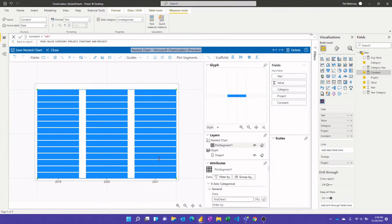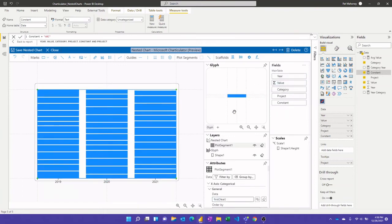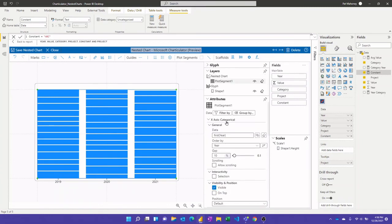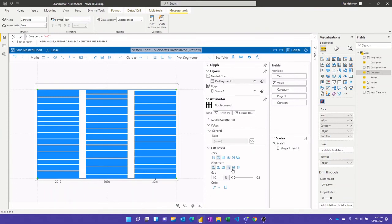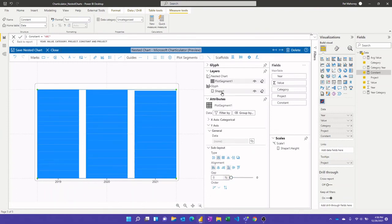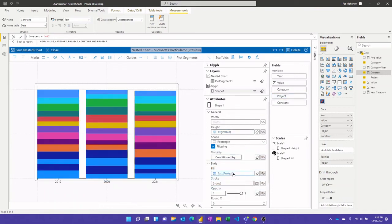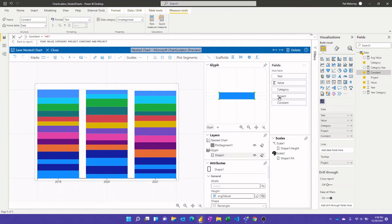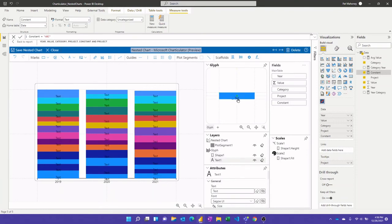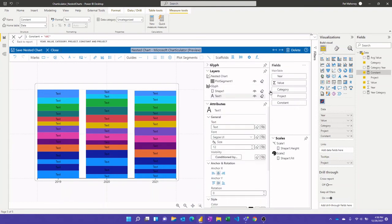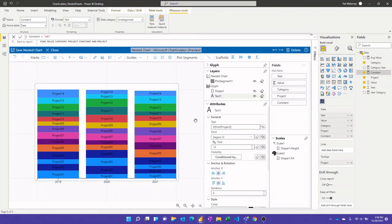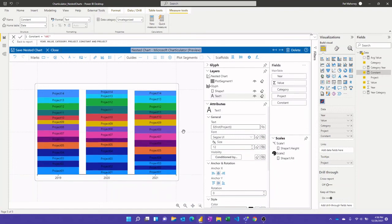I'll delete the title, I'll bring the mark in, we'll stack y again. Now I'll bring the year to the x-axis. I'll put the value on the height of the bar. I'll get rid of the gap here on the y-axis. We'll color our shape by project. And then we will add our text box, put it in the middle, collapse that, put the project as the text field, and bring this up a little bit.